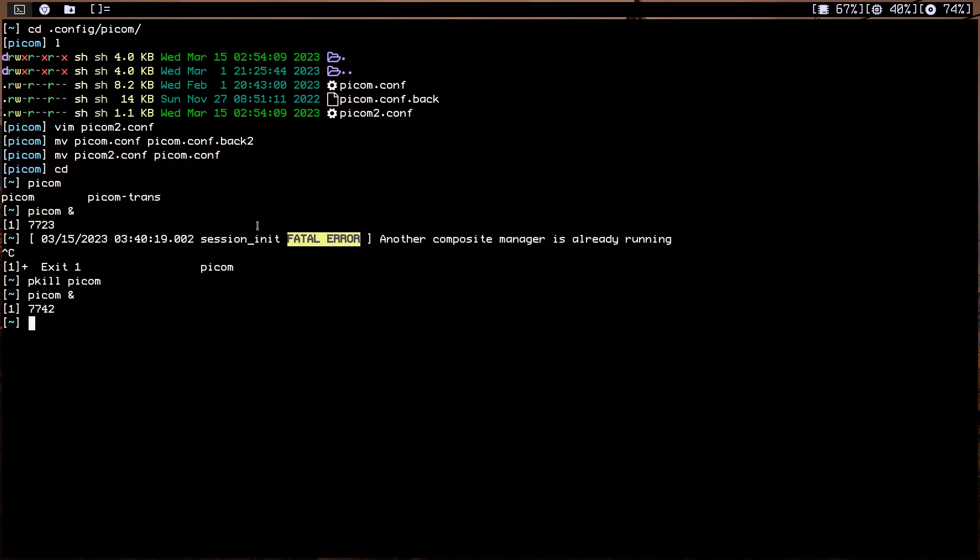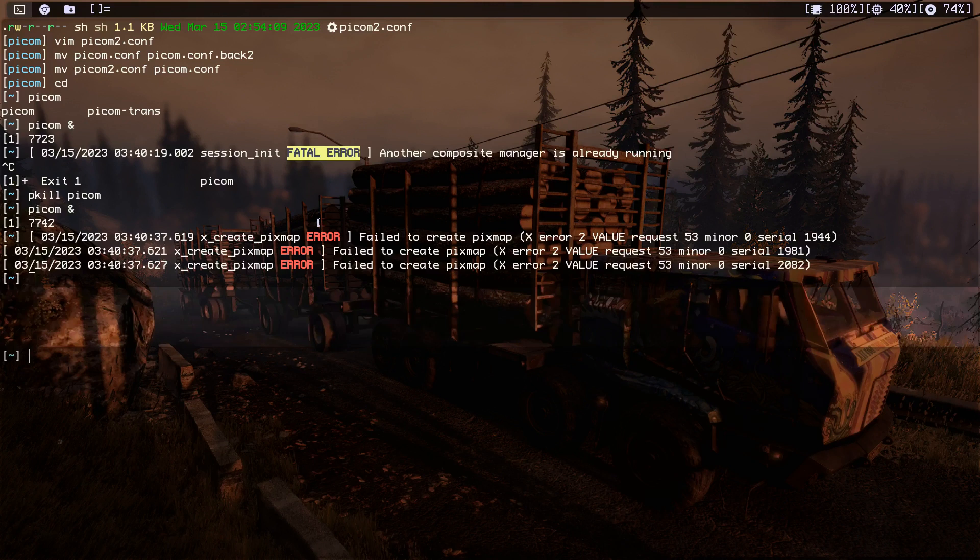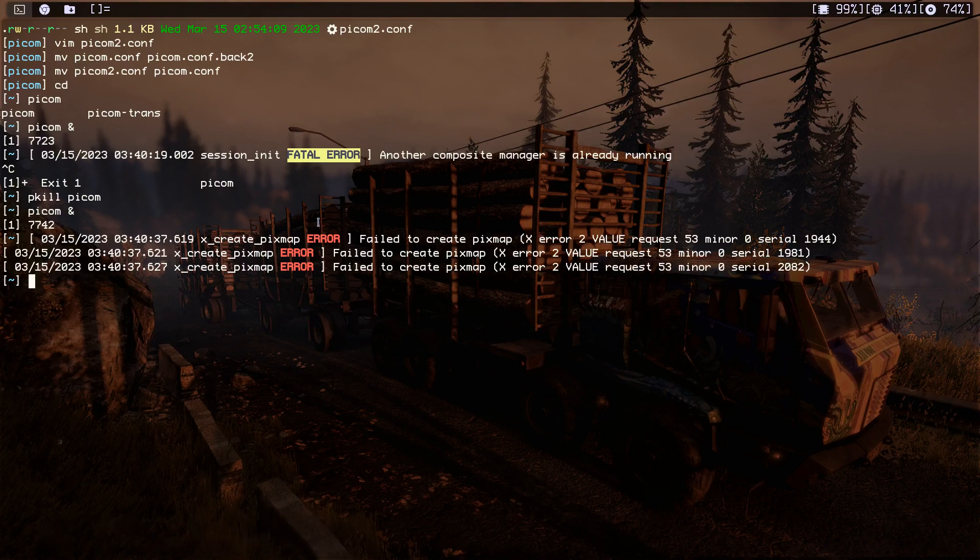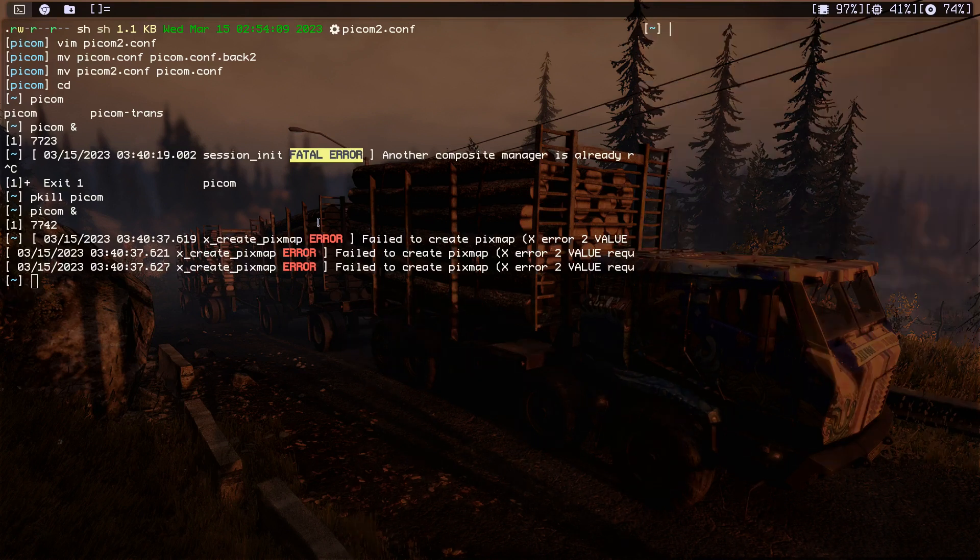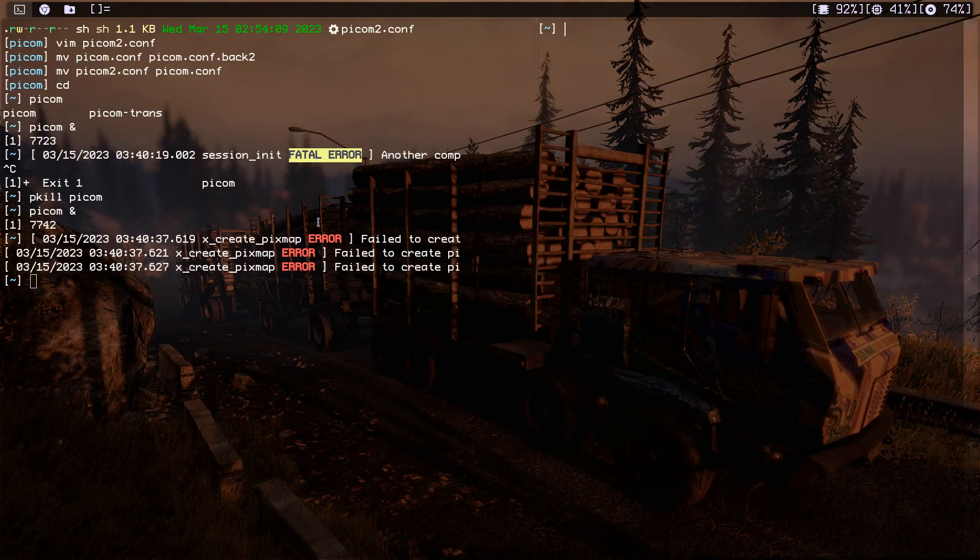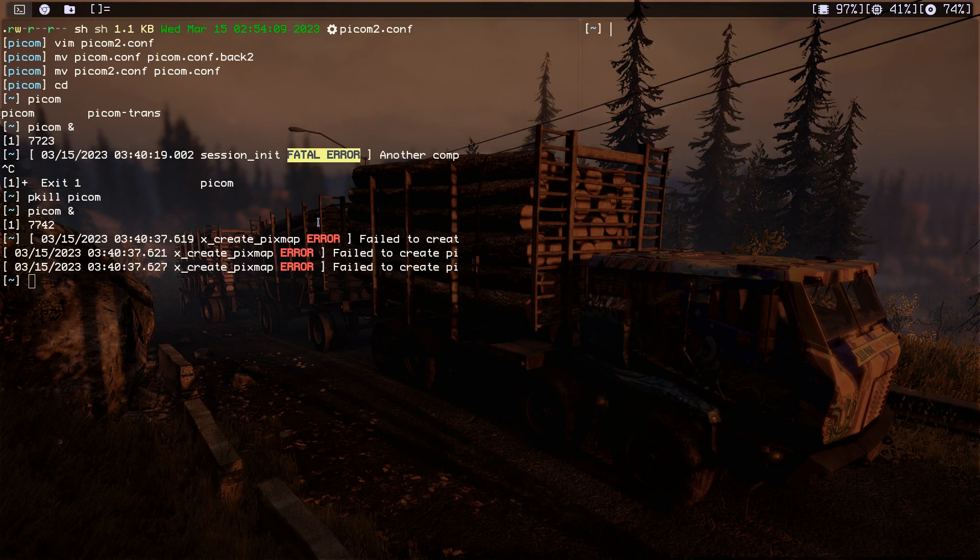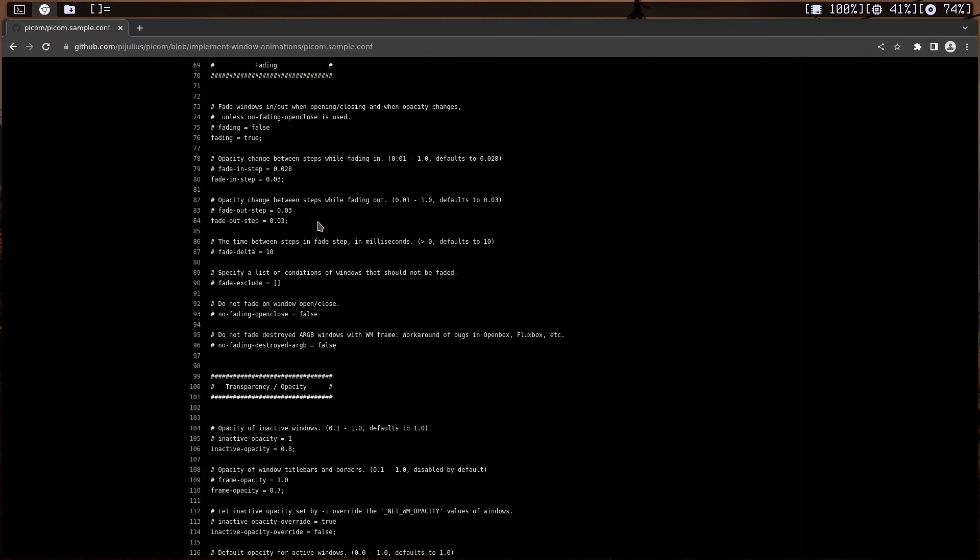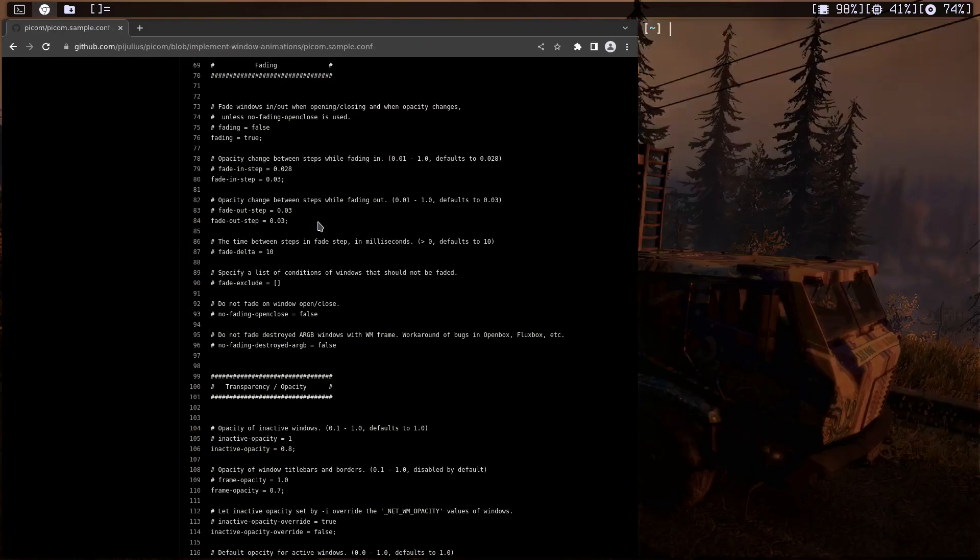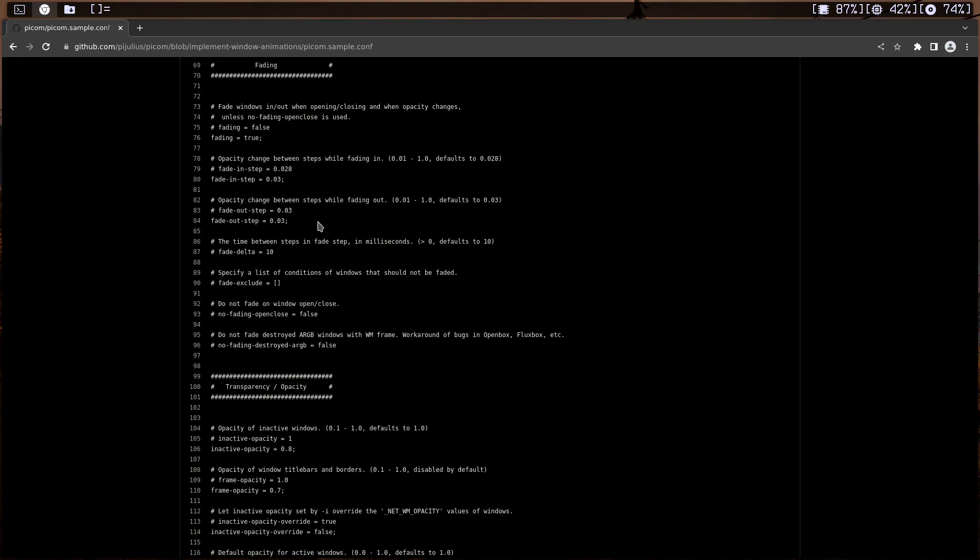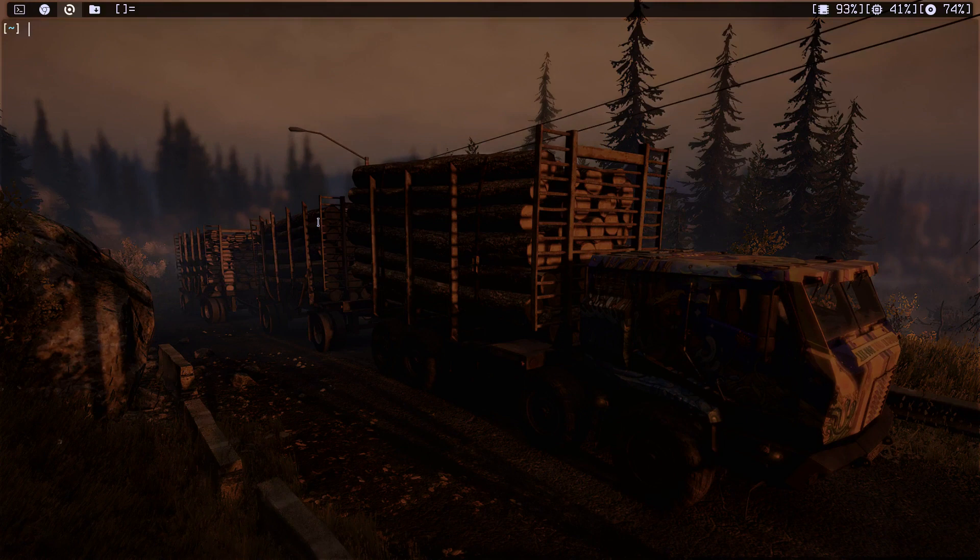Another compositor is running. Okay, pkill pycom. Okay, just killed the original pycom which is Jonah Bergs. So now let's do start pycom. Okay, as you can see it works. We have some errors because I didn't restart the window manager. So let me just open another terminal. As you can see it's sliding in. And let's do another one. As you can see the animation is great, it's fantastic.